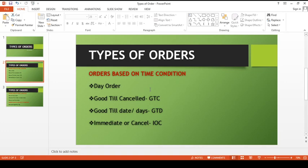So the first one is day order. A day order is a type of order valid for that particular day. If by the end of the day there is no matching order found, then the day order gets automatically cancelled.